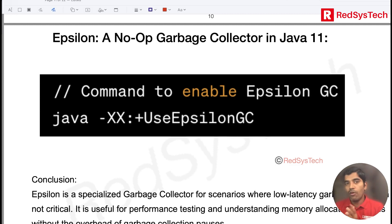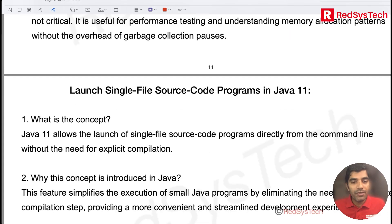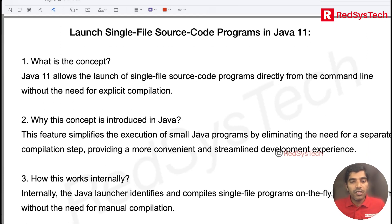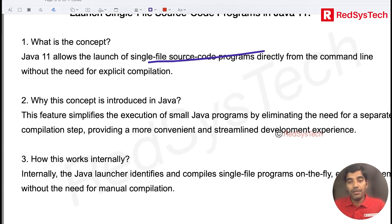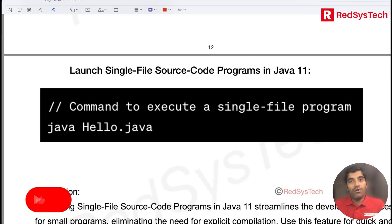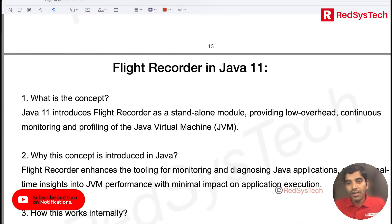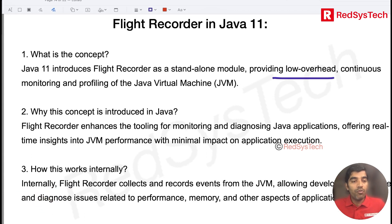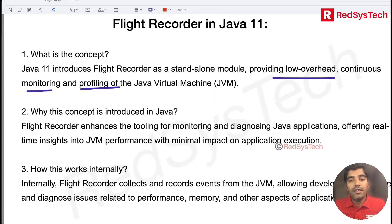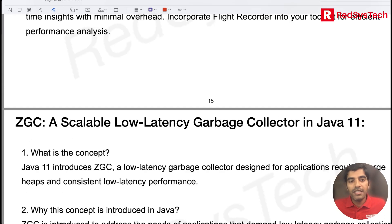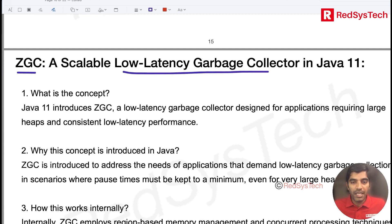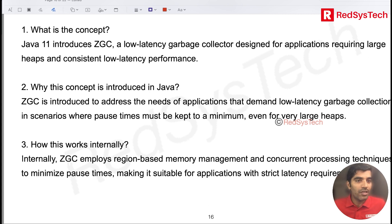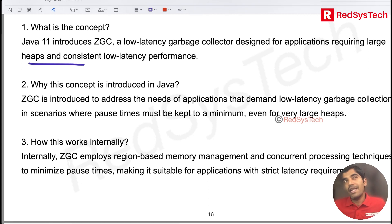We can use the no-operations garbage collector in cases where we don't want to handle memory. There is also the launch single file source code program — you can compile and run a single file directly with the Java launcher. Another feature is JVM flight recorder, which provides load monitoring and profiling. Additionally, the ZGC low-latency garbage collector helps understand heaps and measure latency to enhance performance.